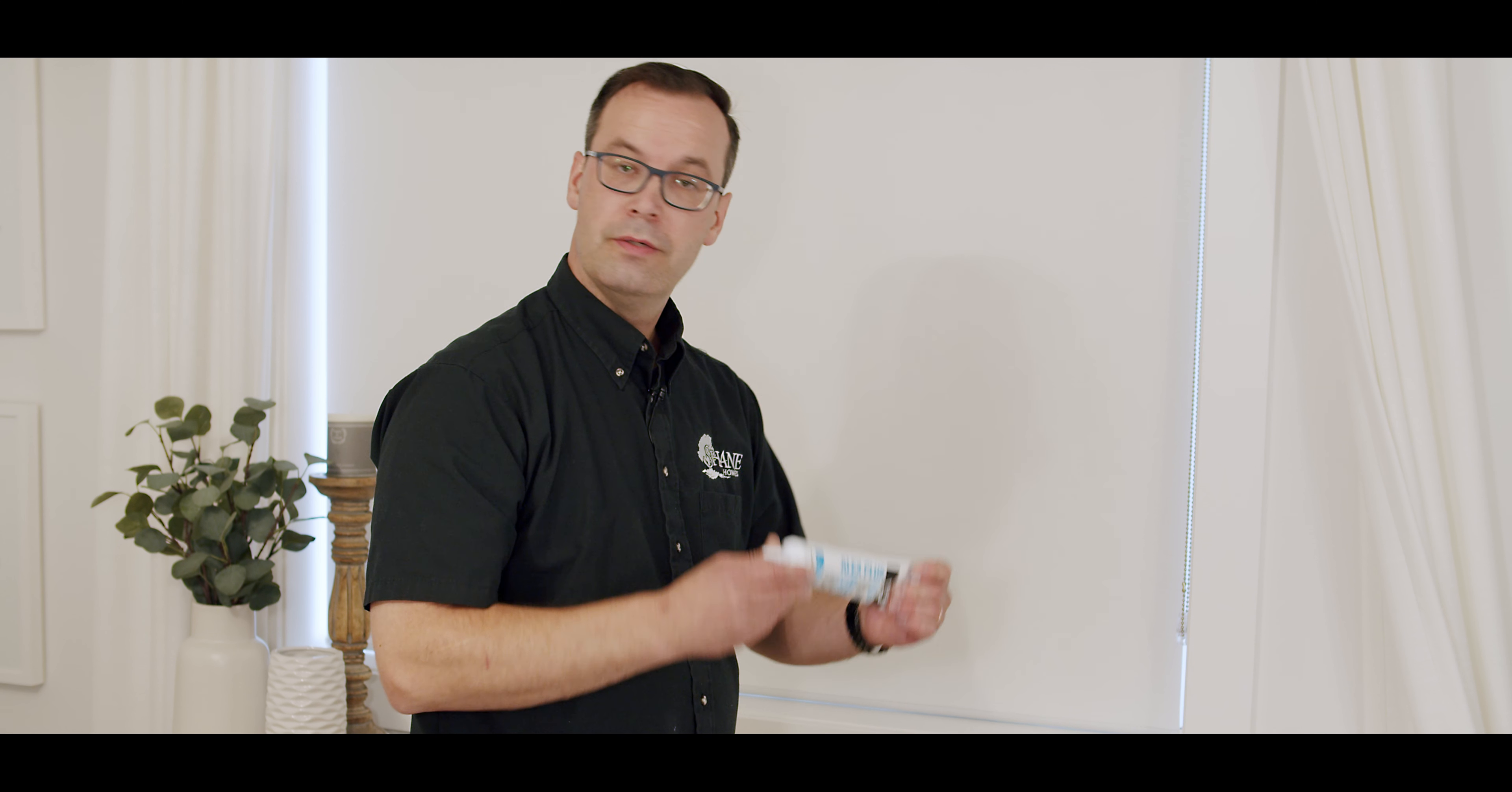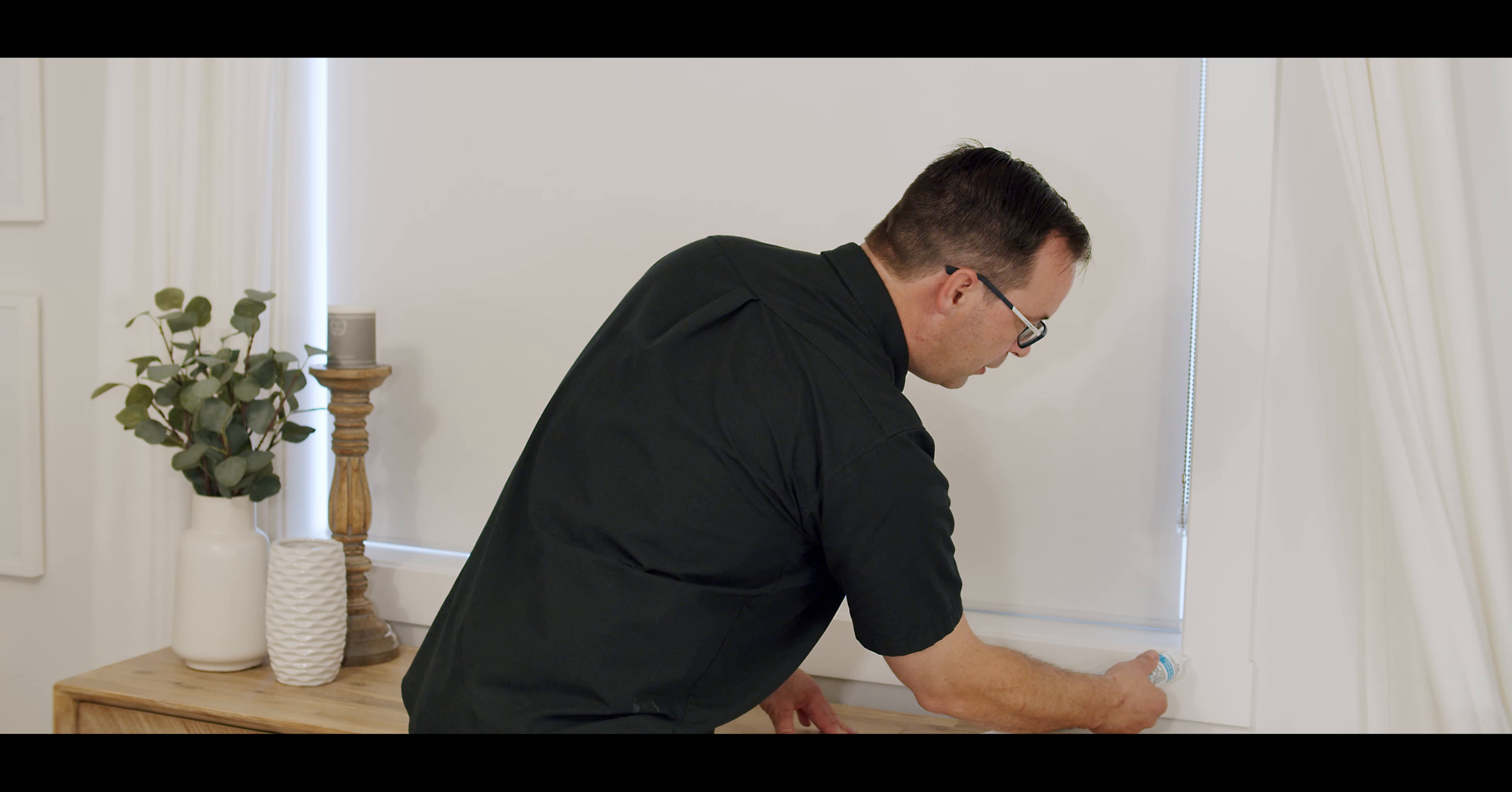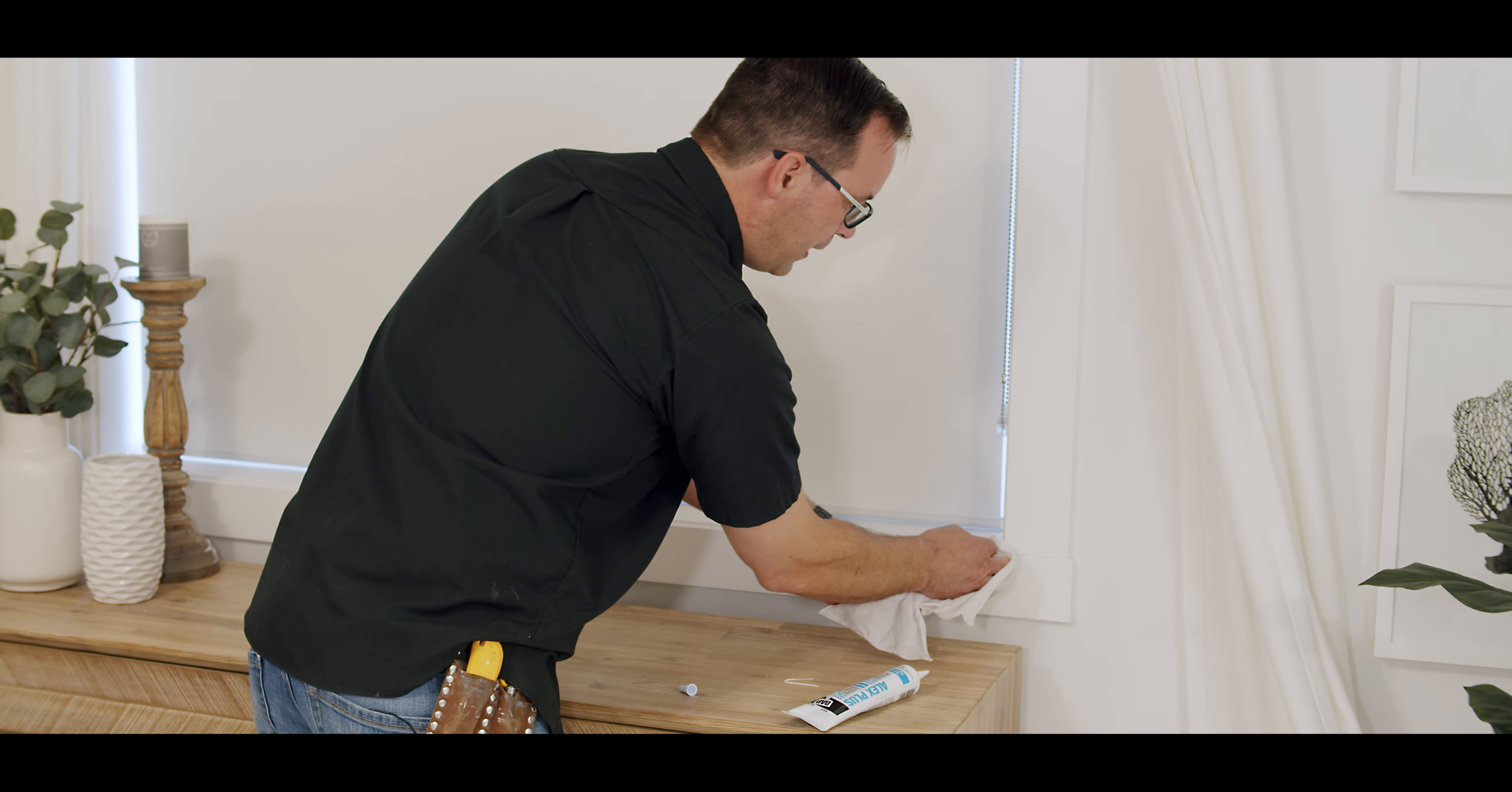So to add caulking, just any kind of caulking that you want to use. Just put a slight, light bead in here. You don't need too much. And then, using a damp cloth, you just want to smooth that out.